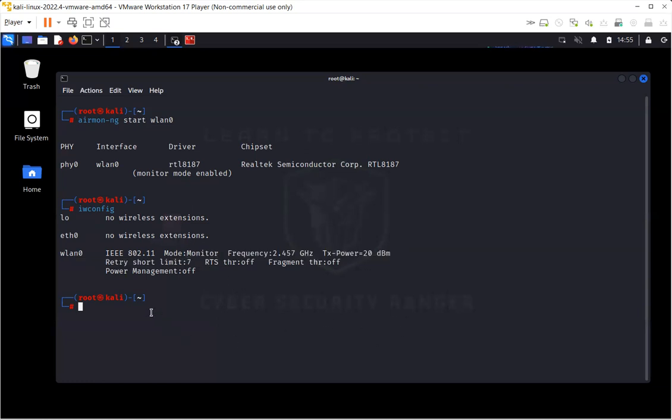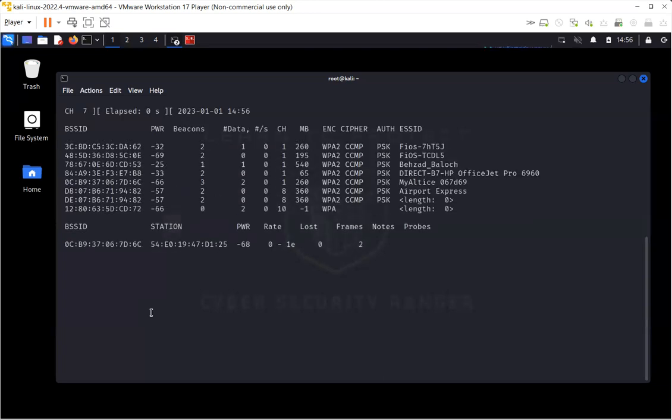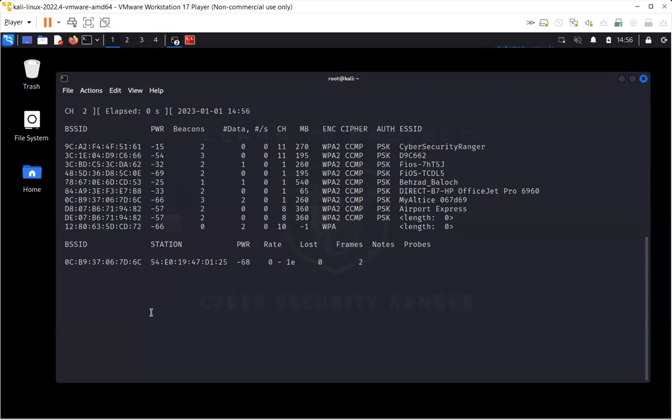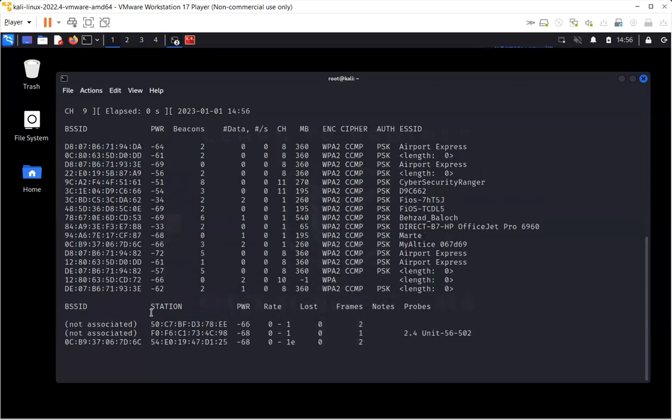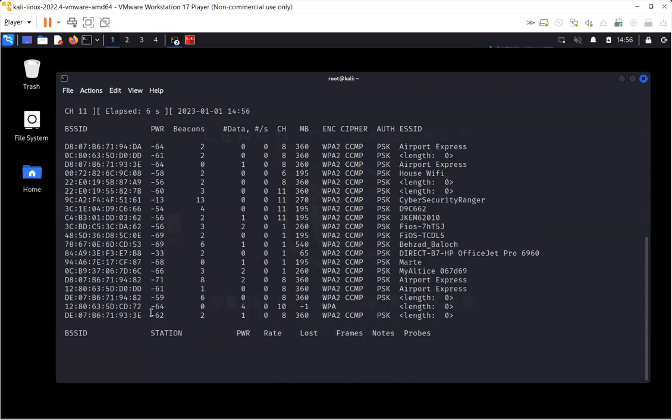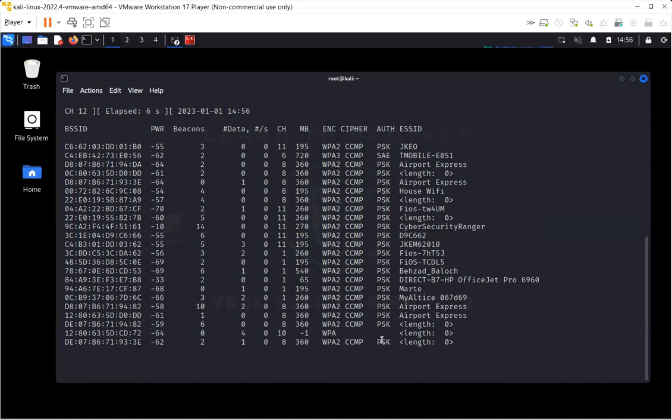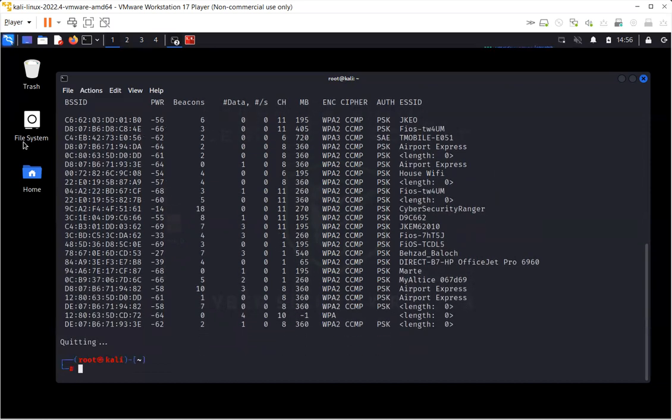I can re-verify by using iwconfig, and as you can see the wireless card is in monitor mode. Now once the wireless card is in monitor mode, I can start scanning the wireless networks in my range. So airodump-ng WLAN0. And there you can see that it has actively started scanning all the wireless networks which are in the range.